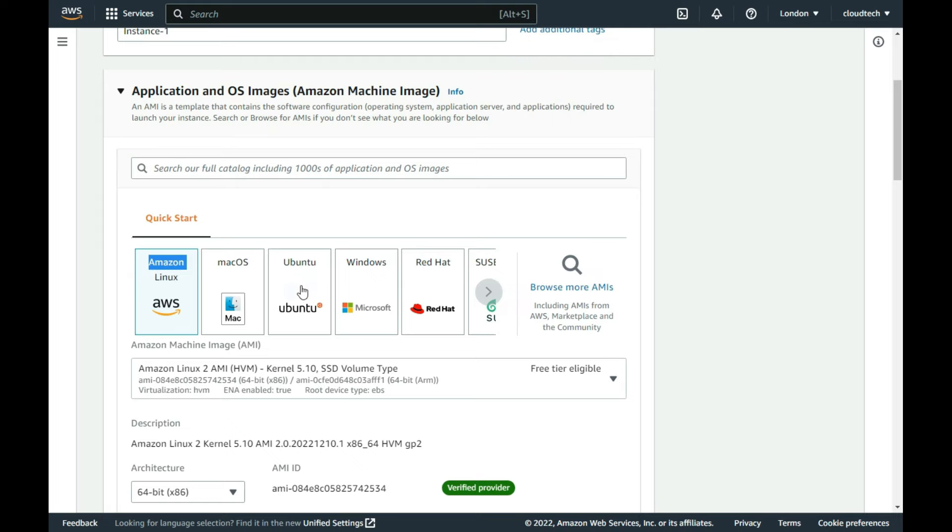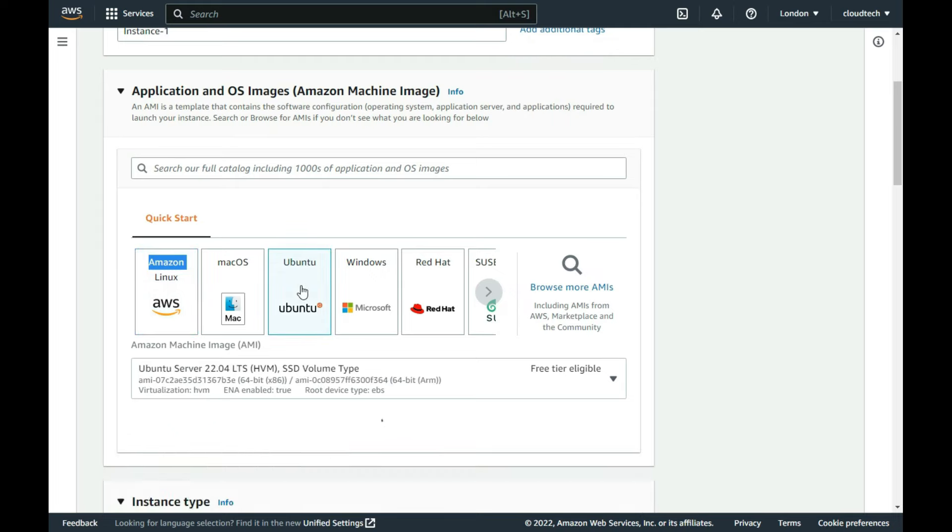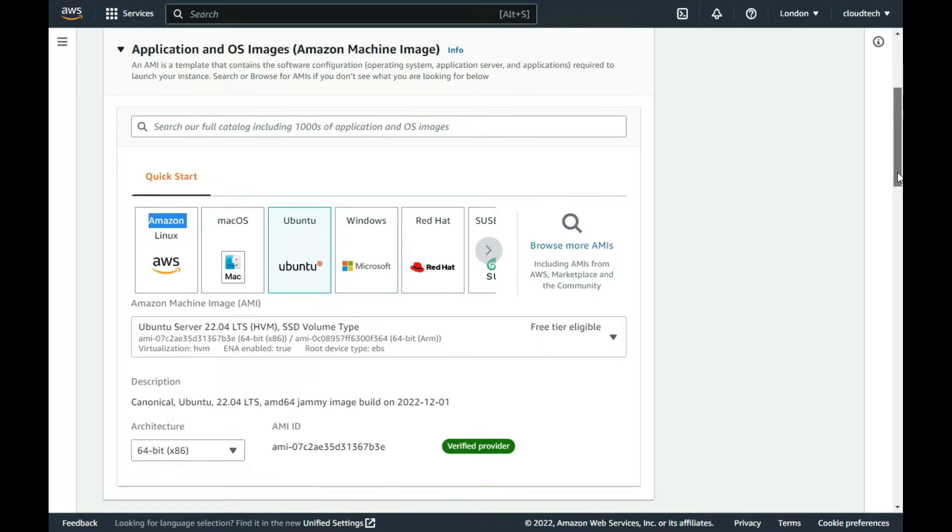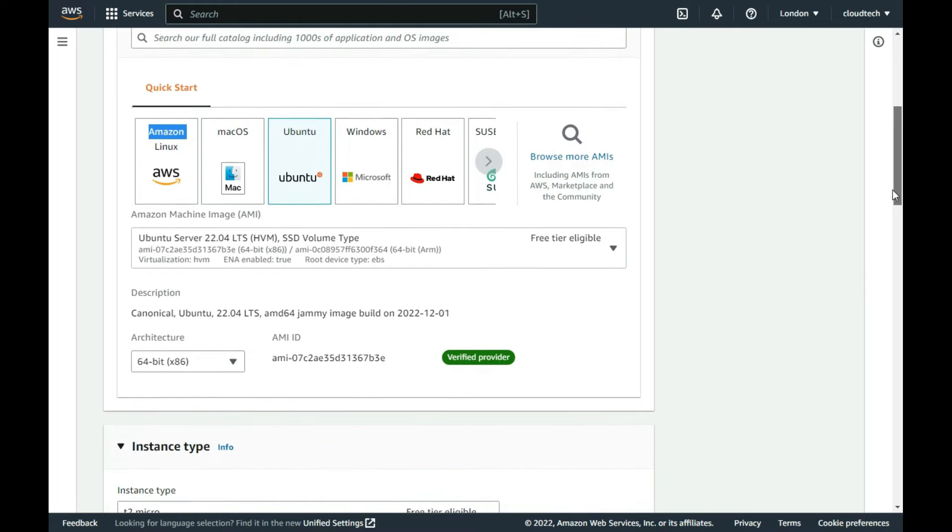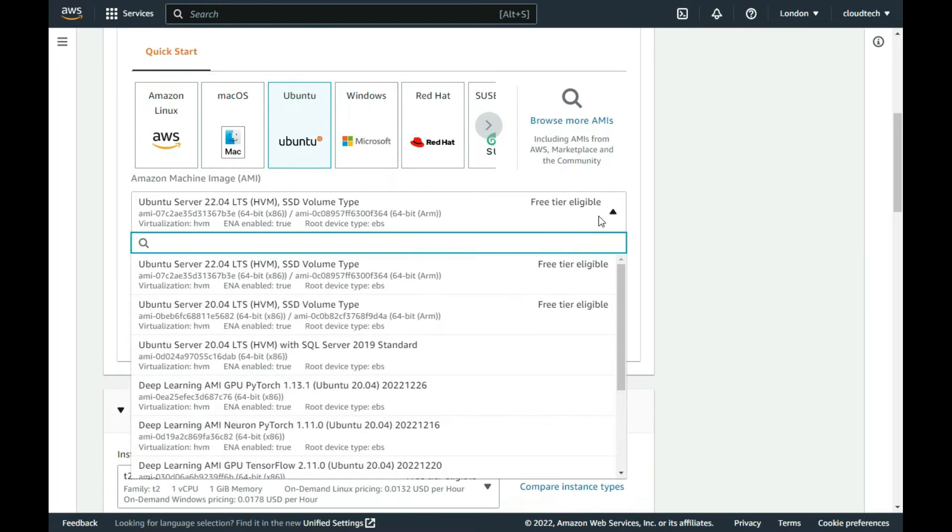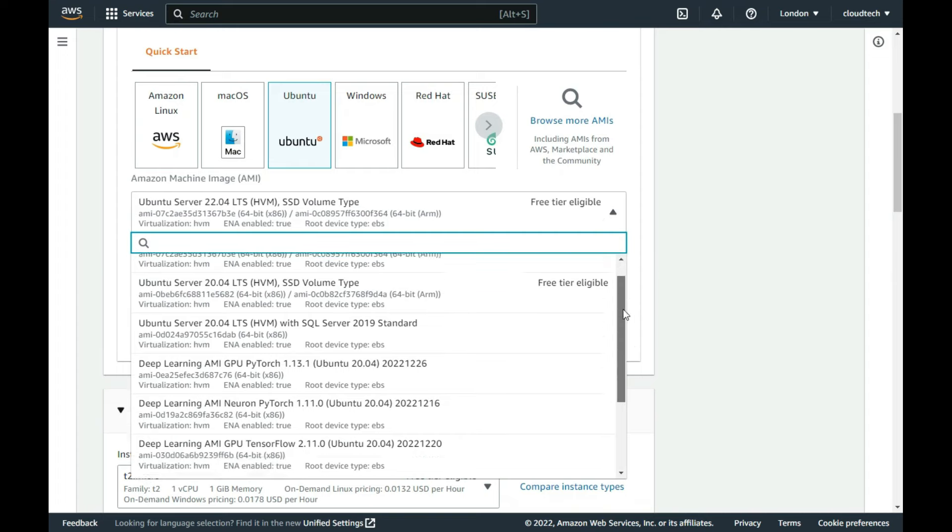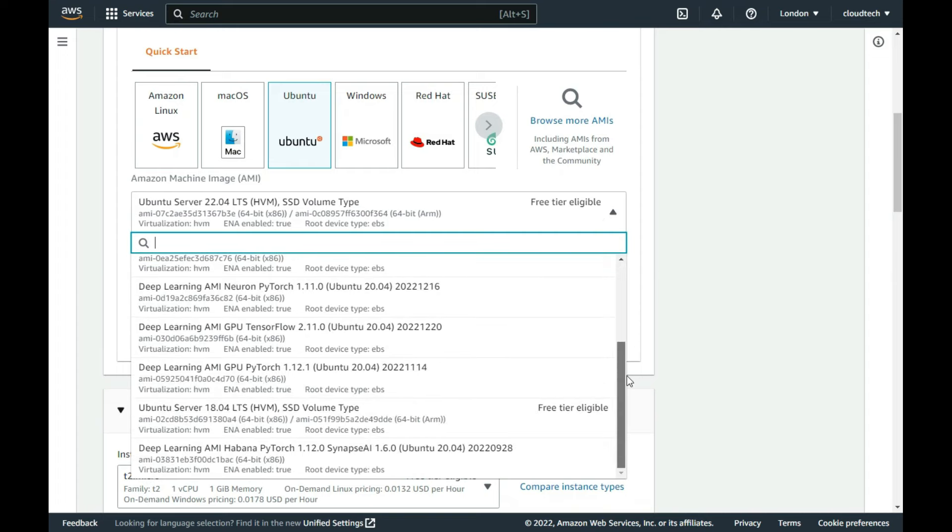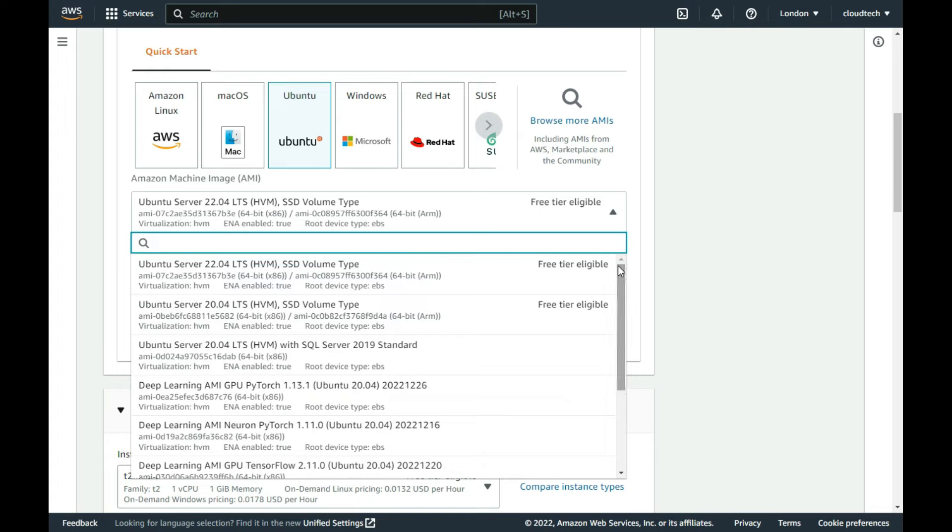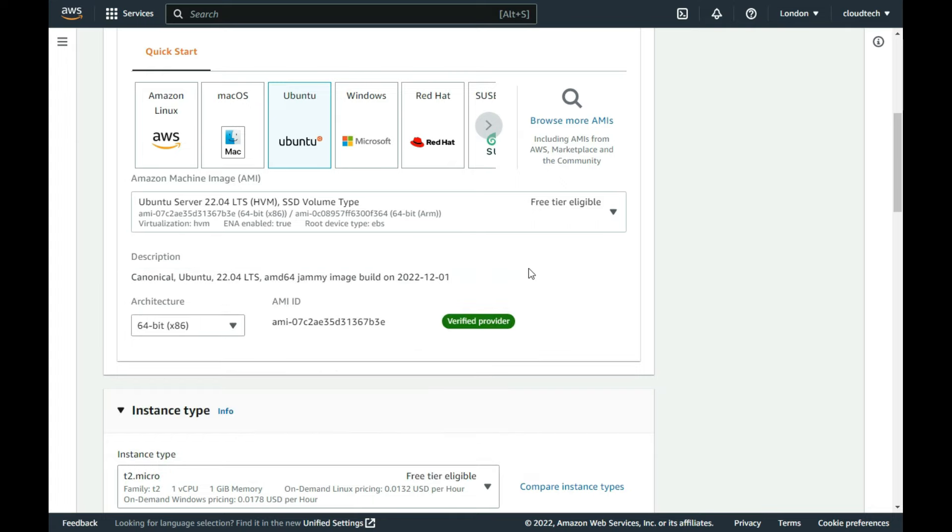I select Ubuntu 22.04, as it's indicated as one of the Amazon's free-tier eligible operating systems. I leave the architecture unchanged.